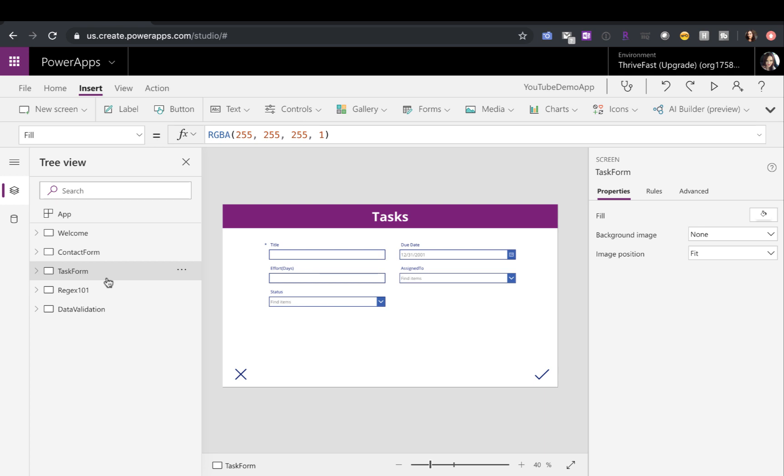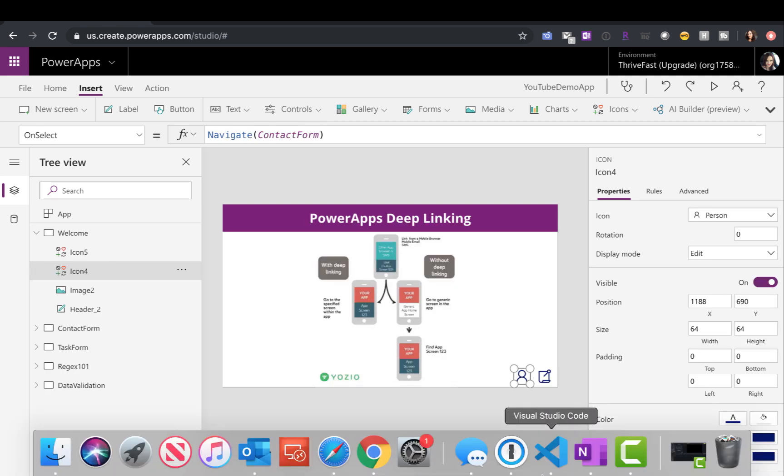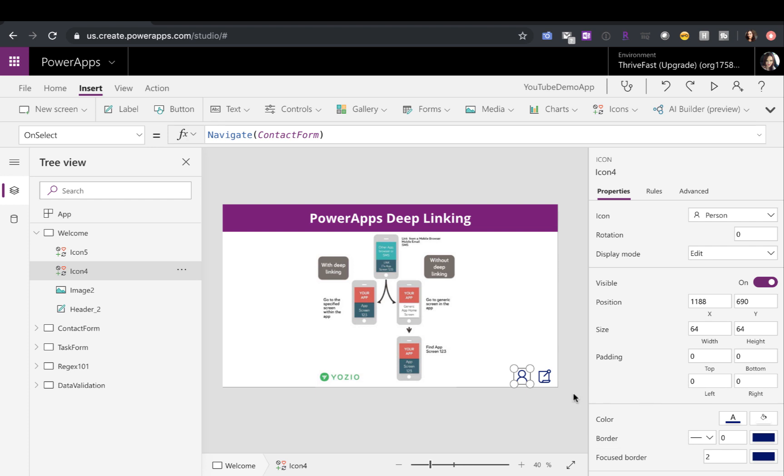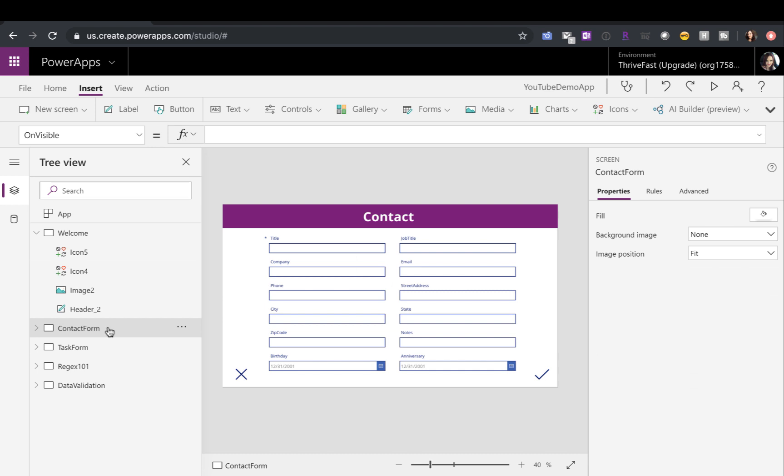So what if instead of taking the user to the homepage, where they have to click on the buttons to get to the new task form or the new contact form, what if I wanted to take them directly to this contact form, for example? That's what we can do with deep linking.